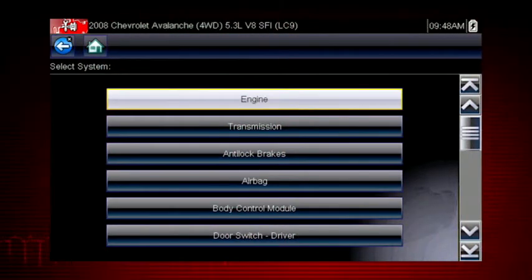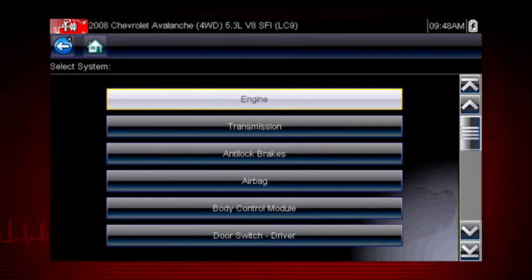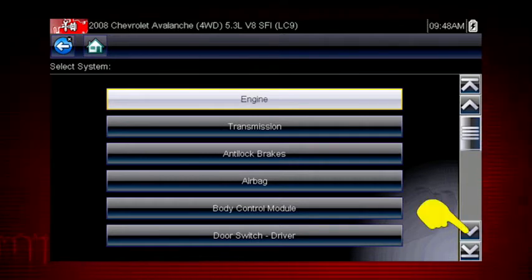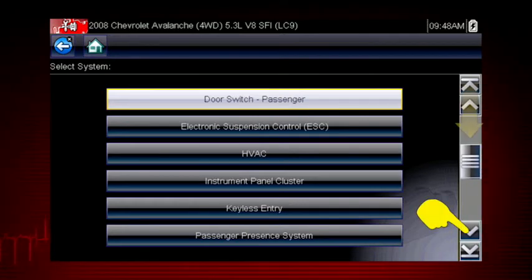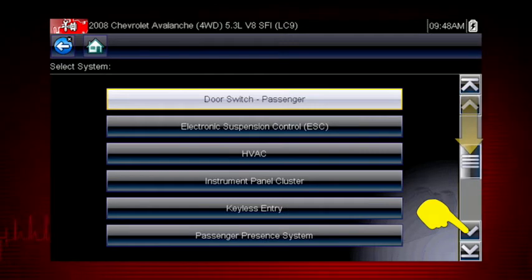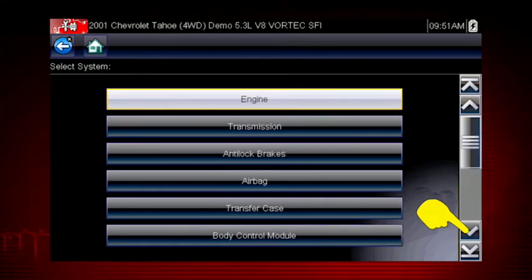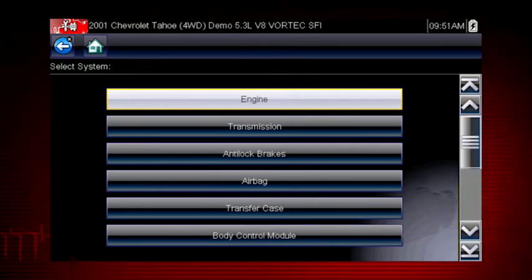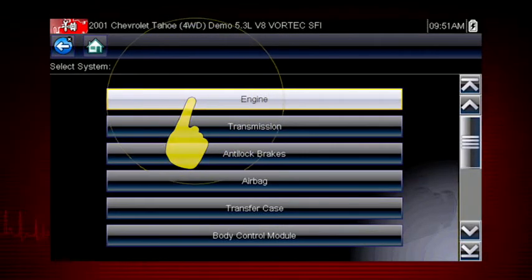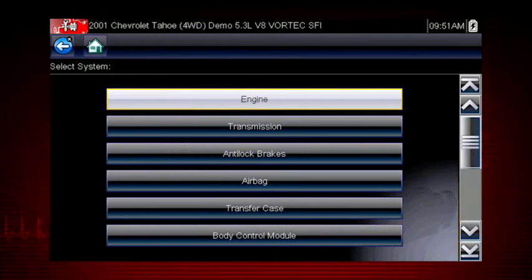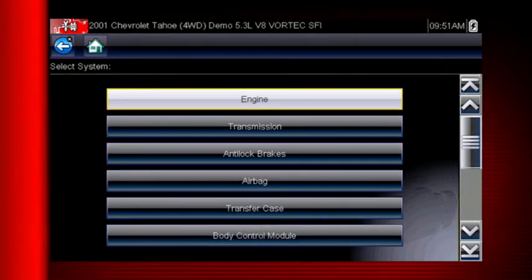After completing the vehicle ID, select the desired system to diagnose. Don't forget to scroll down for more that may not be displayed on the first screen — use the scroll bar at the right. Let's diagnose the engine system. Navigation for all other systems is similar.